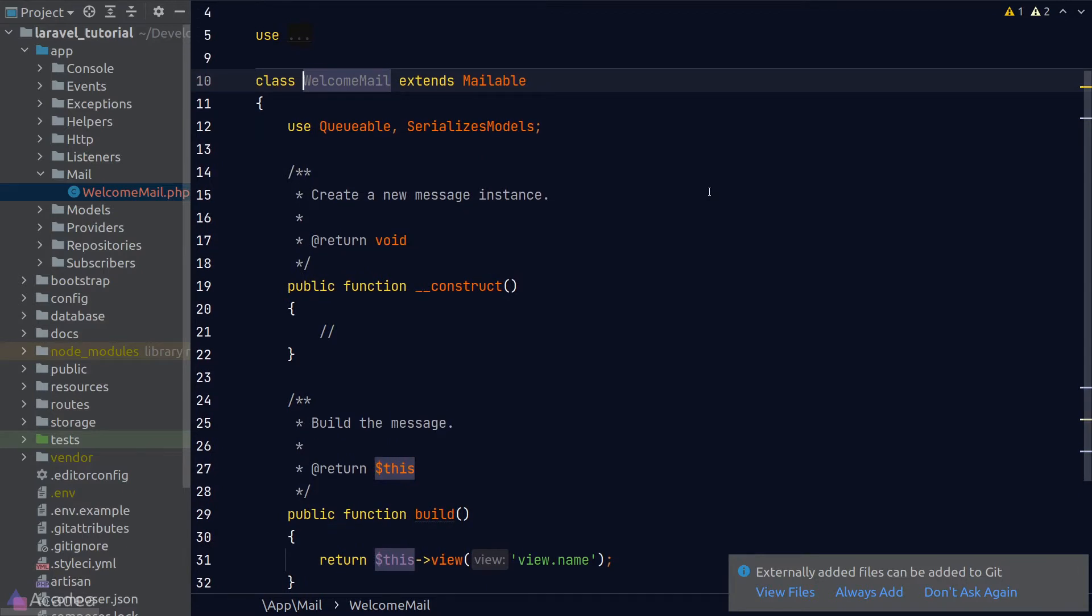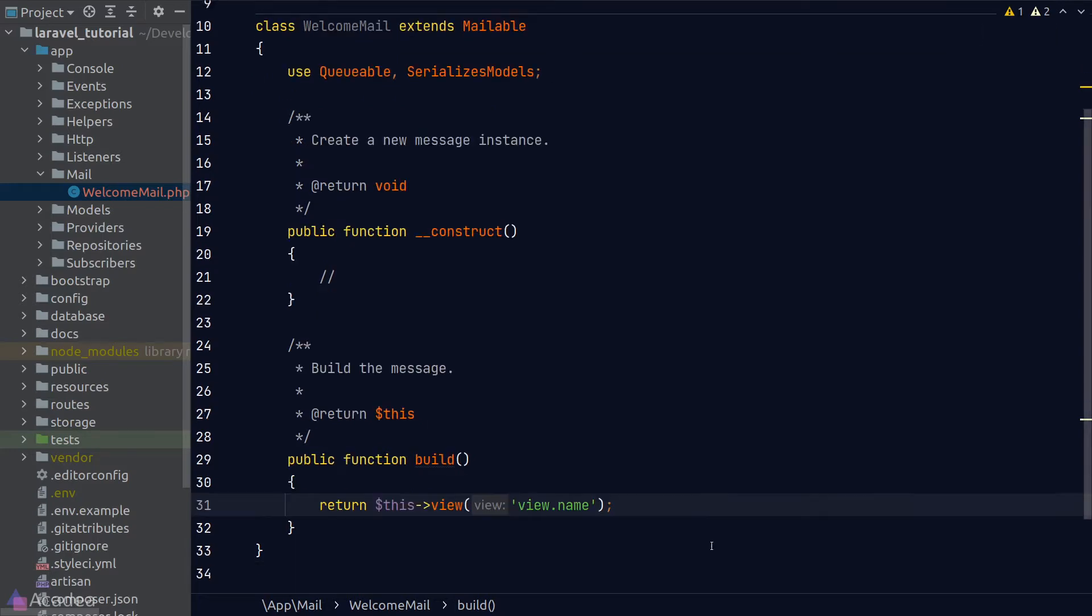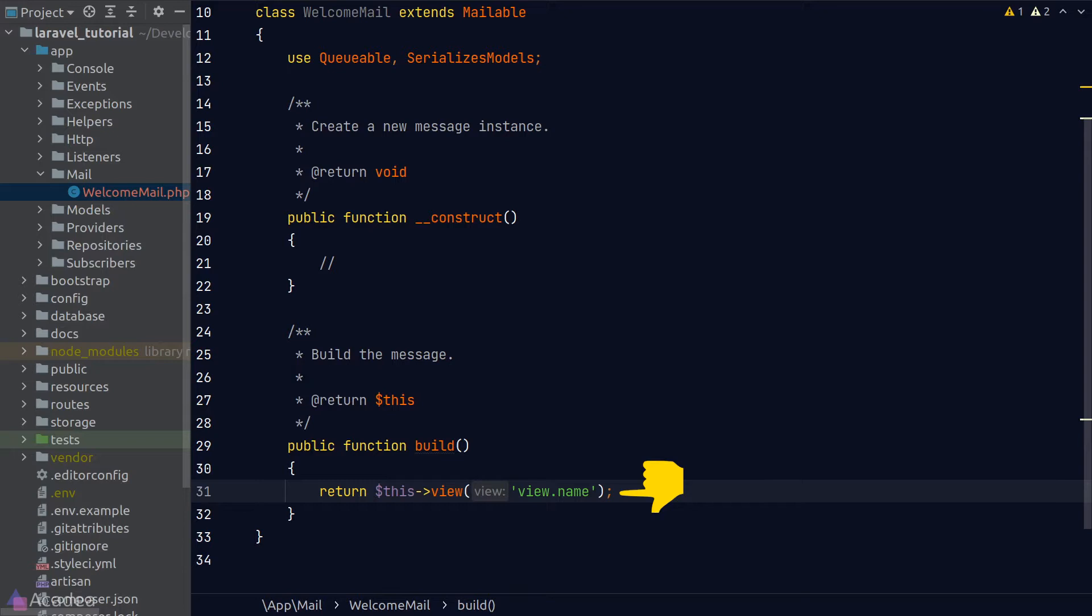If we look inside the file, it's just a class that extends the base Mailable class and there's only one method in it: the build method. The build method is exactly the place where we define how we should create the email, so things like the email title and so on should be put in here.